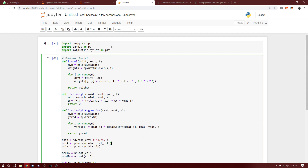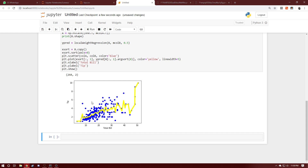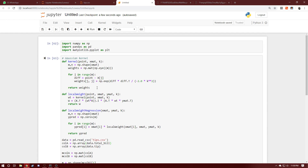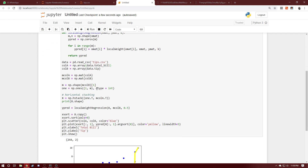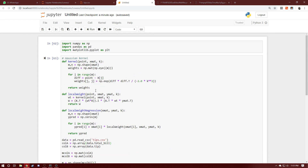Running this on the dataset, we can see the regression line generated for the data. Notice how it varies for every local vicinity of points — it takes data points in a local neighborhood and performs linear regression just for that vicinity. That's pretty much it for locally weighted regression. I'll link the code in the description, check out my previous videos on machine learning, subscribe to the channel, and I'll see you in the next video. Take care, bye!